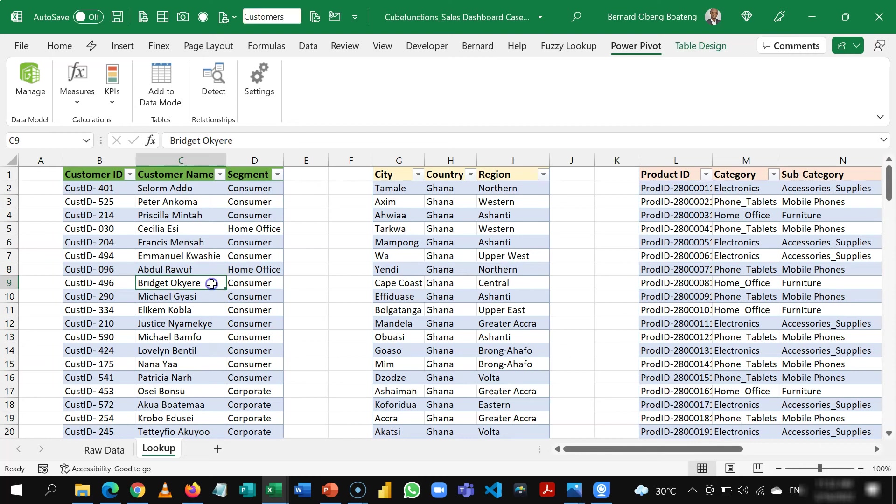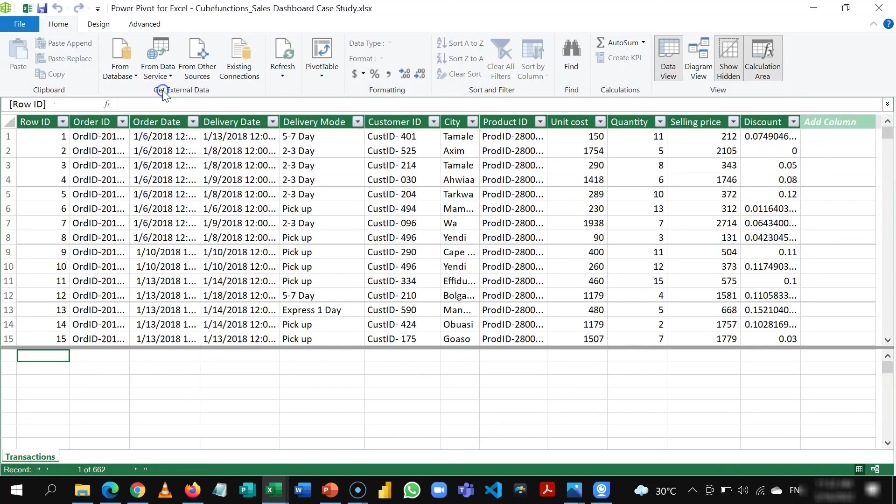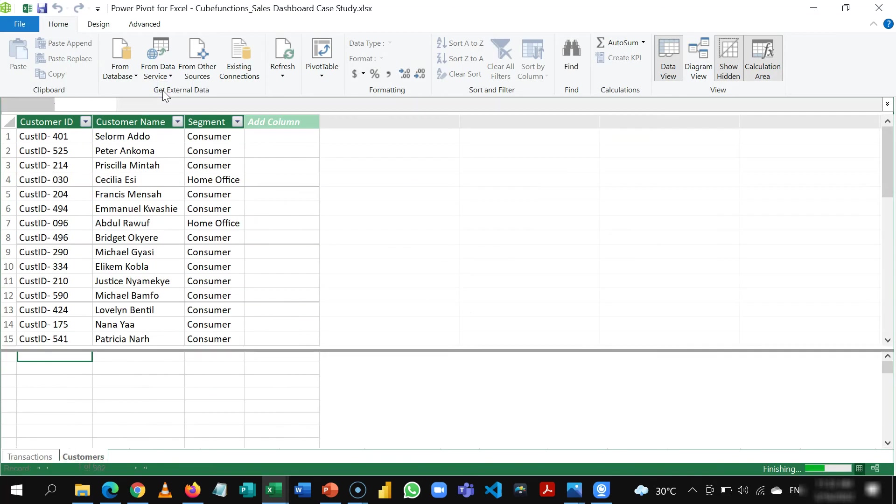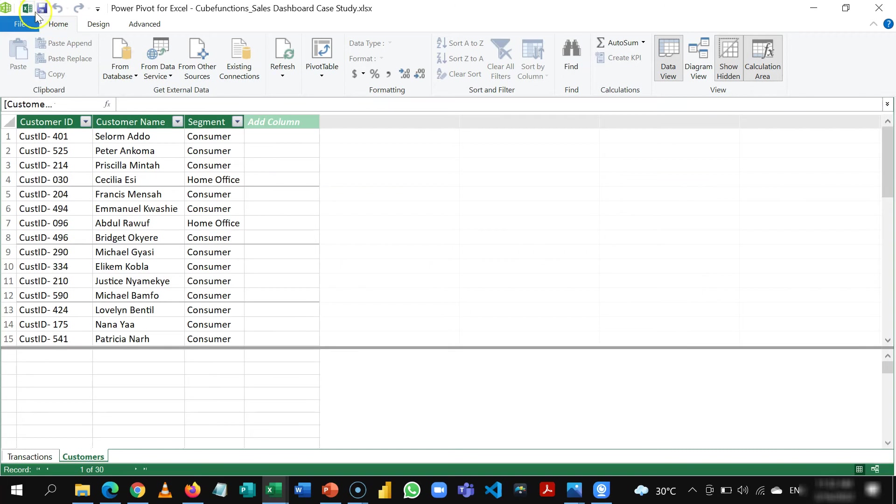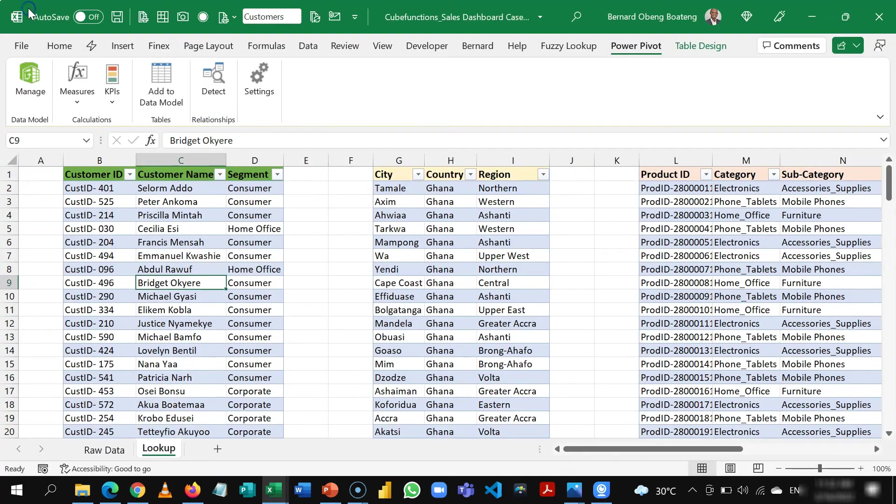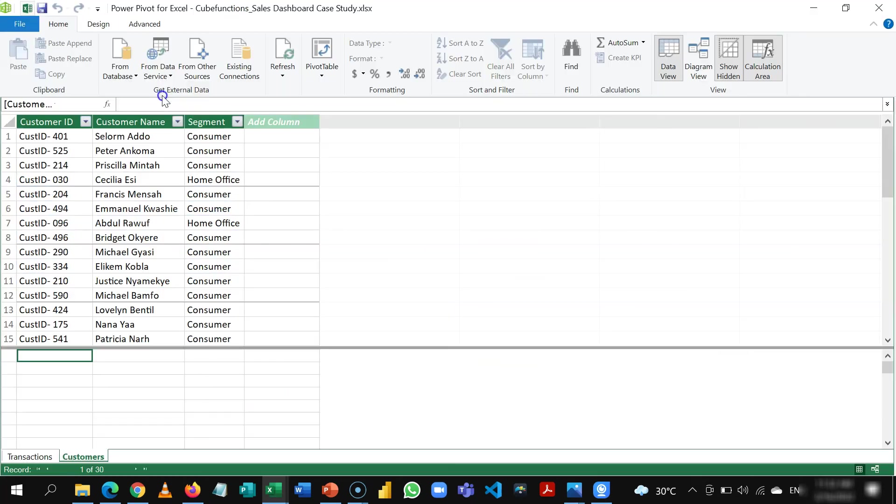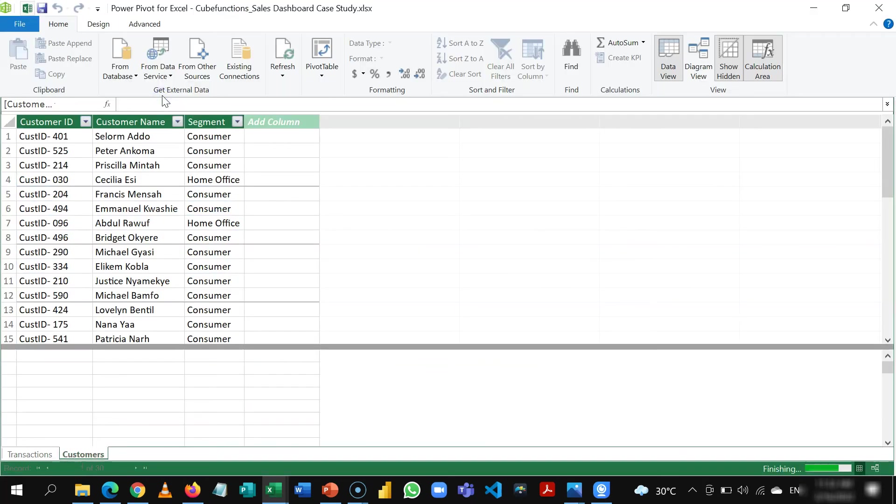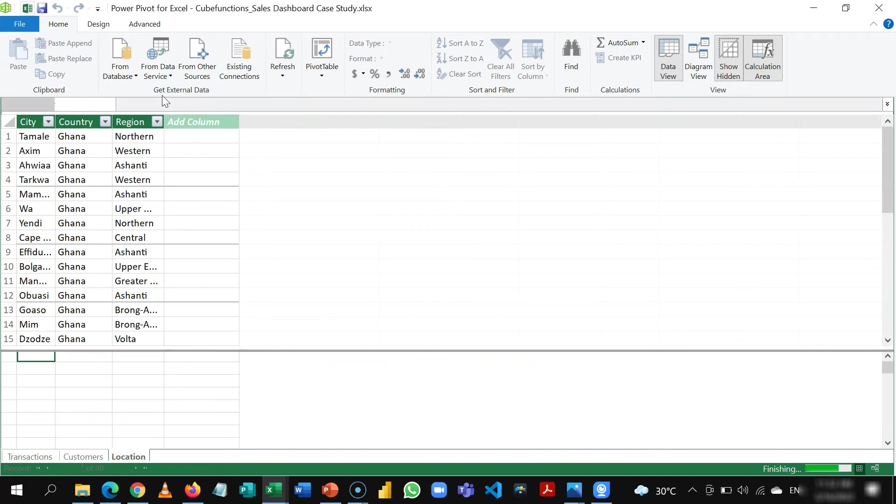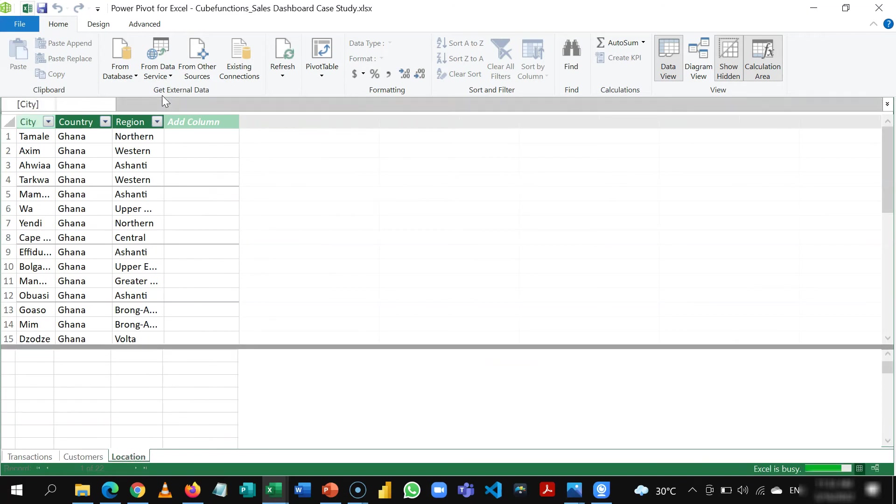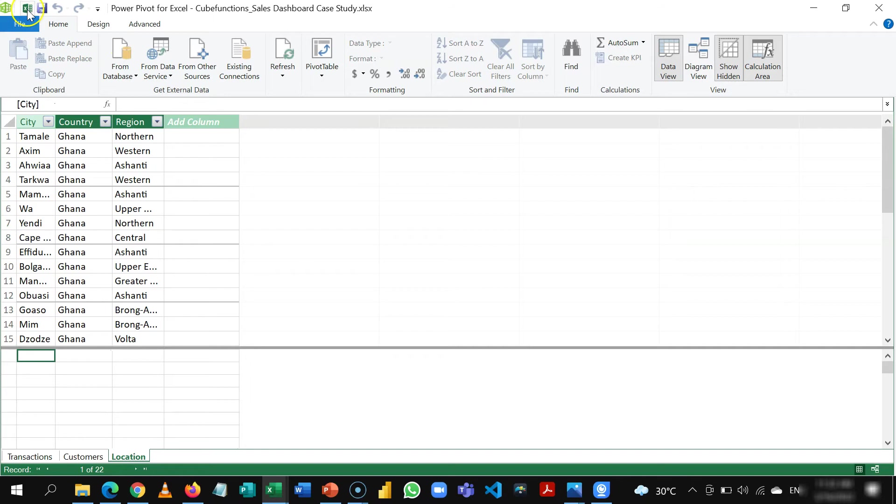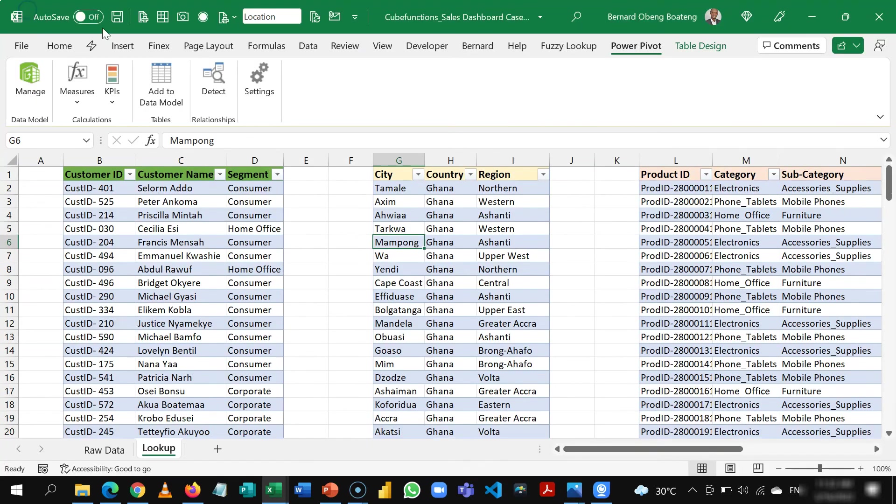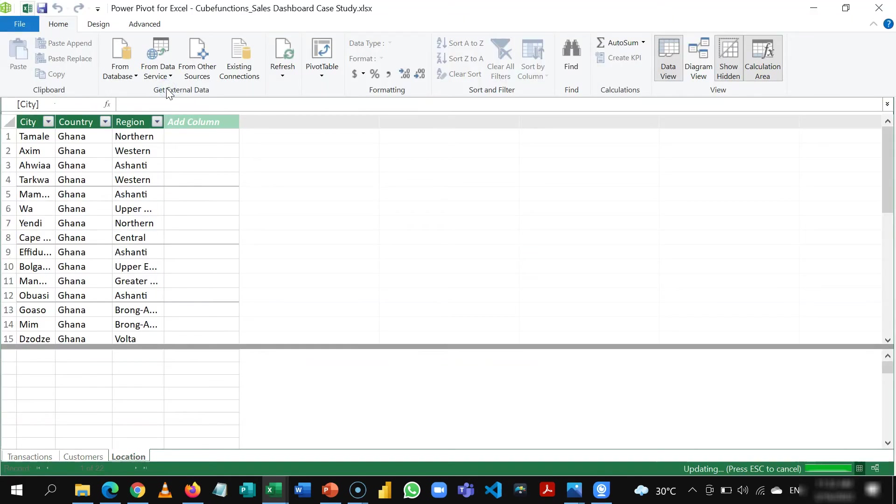I'll stand in here, add this to the data model and then come back to my Excel sheet. Add the customer, the location table to the data model as well and then finally I'm going to add the products to the data model as well.